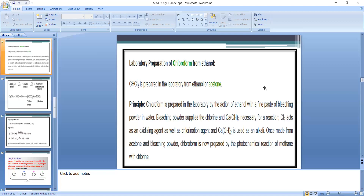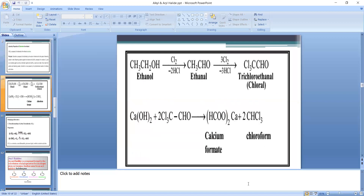There are four steps in the preparation of chloroform. Step 1 is decomposition of bleaching powder into lime and Cl₂. First, we add water to bleaching powder; decomposition of bleaching powder takes place by water and it is converted into Cl₂ and lime, that is calcium hydroxide.